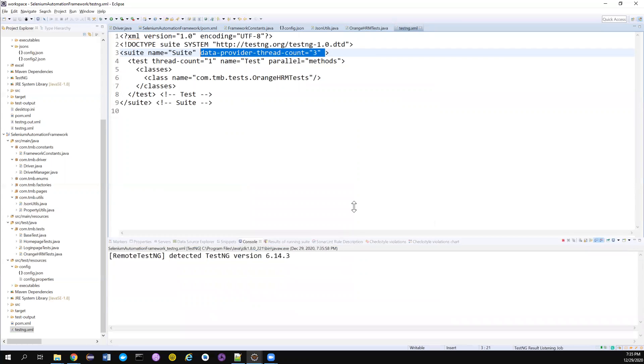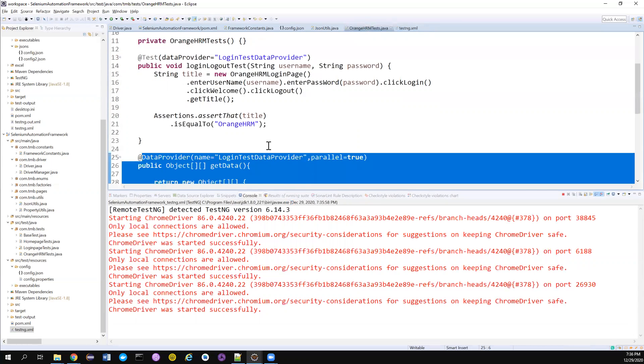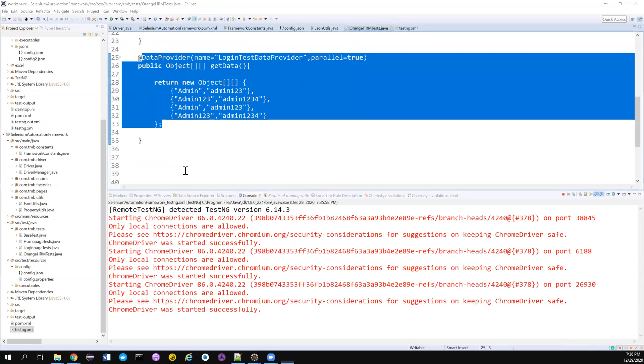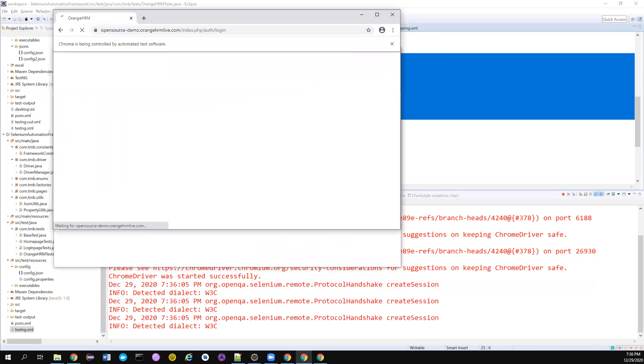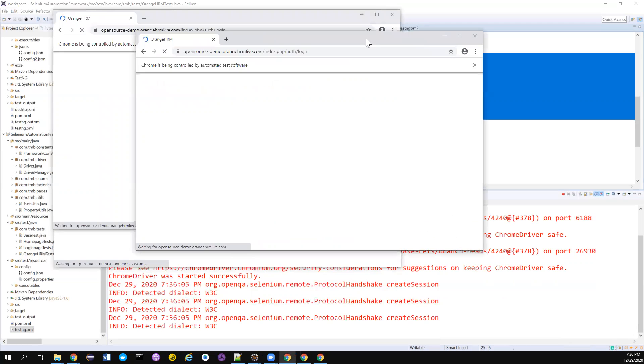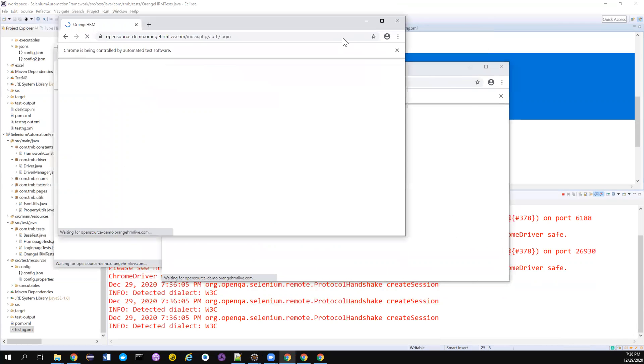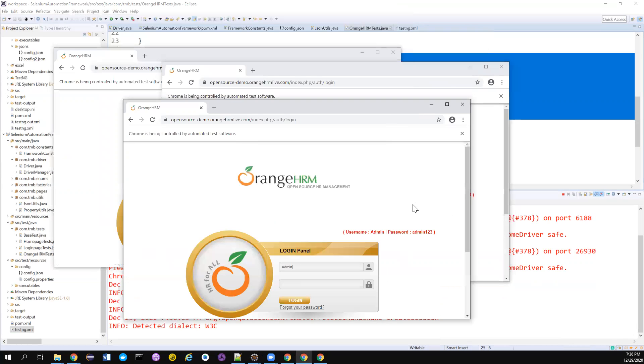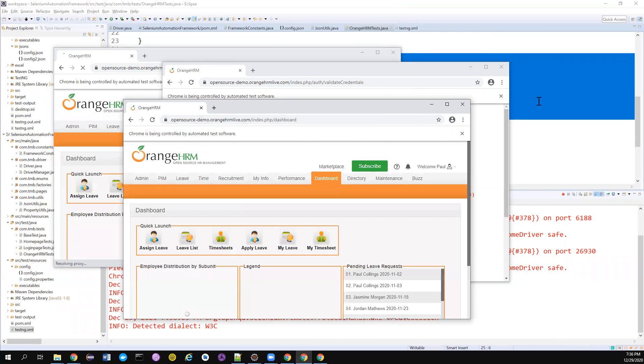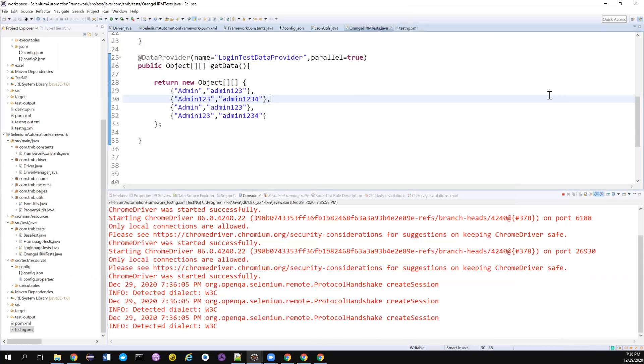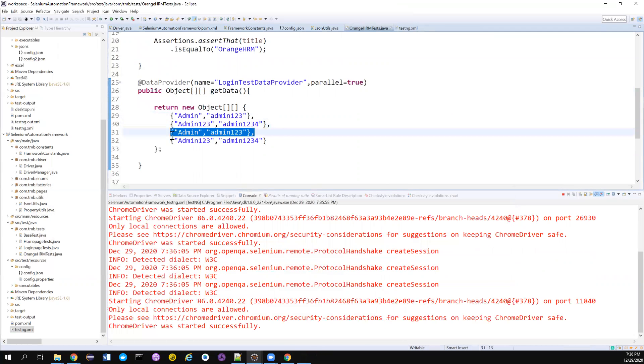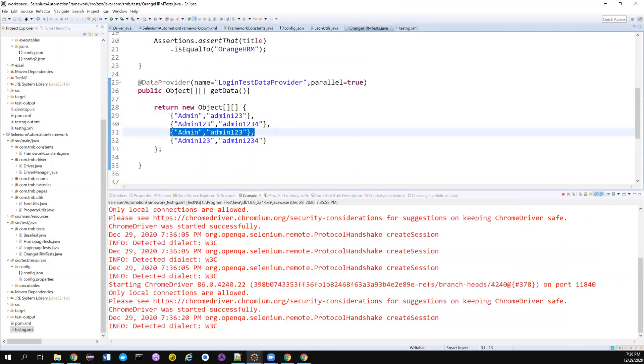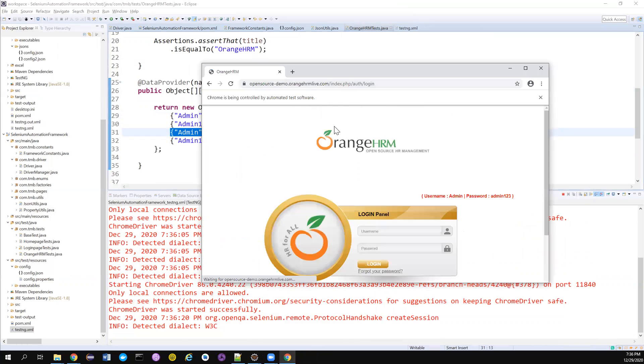And we should notice only three should run in parallel instead of four, even though we have four data sets. Three should run in parallel. Yes. We have got three Chrome browsers open and all three are running. Pass or fail doesn't matter. It all depends upon your credentials. Anyway, only these two are valid credentials. So now, another test got picked up.